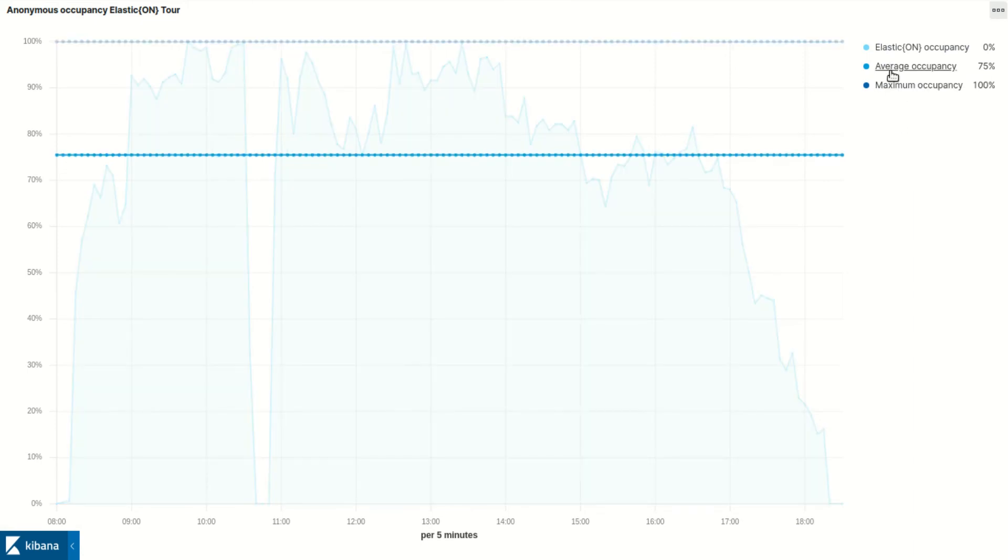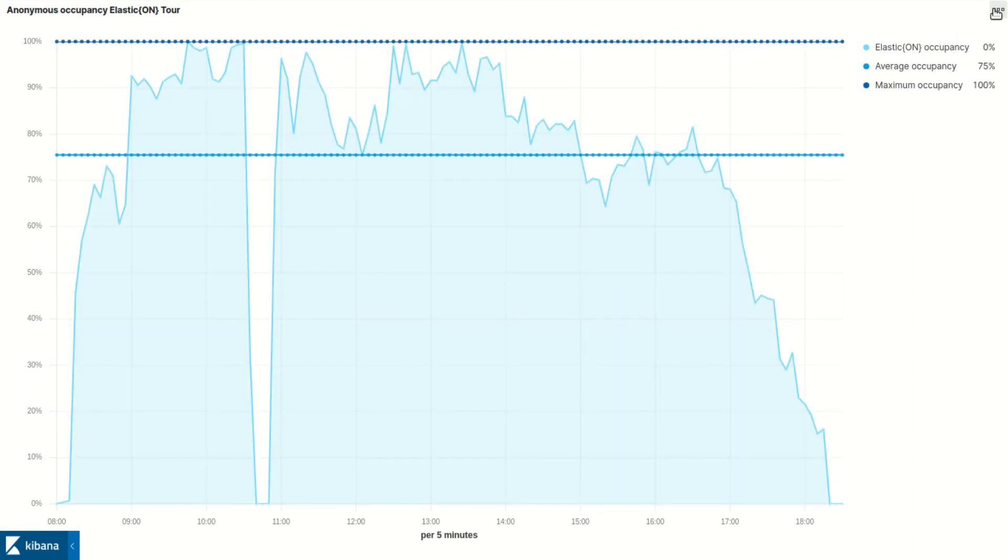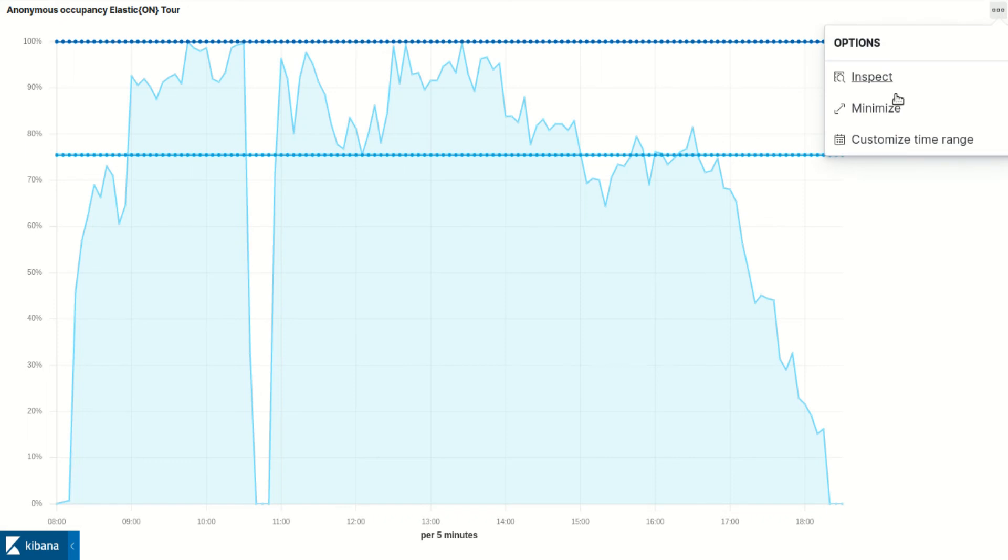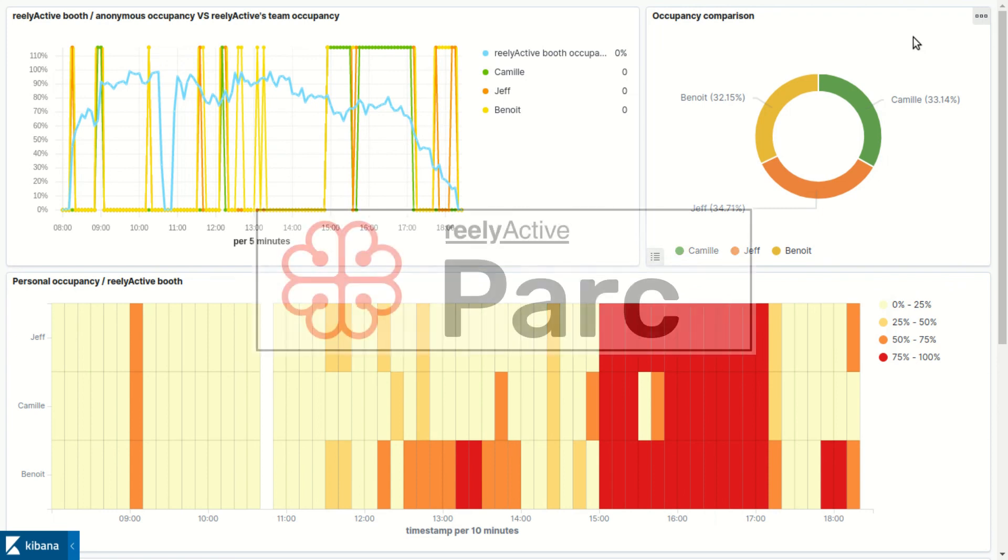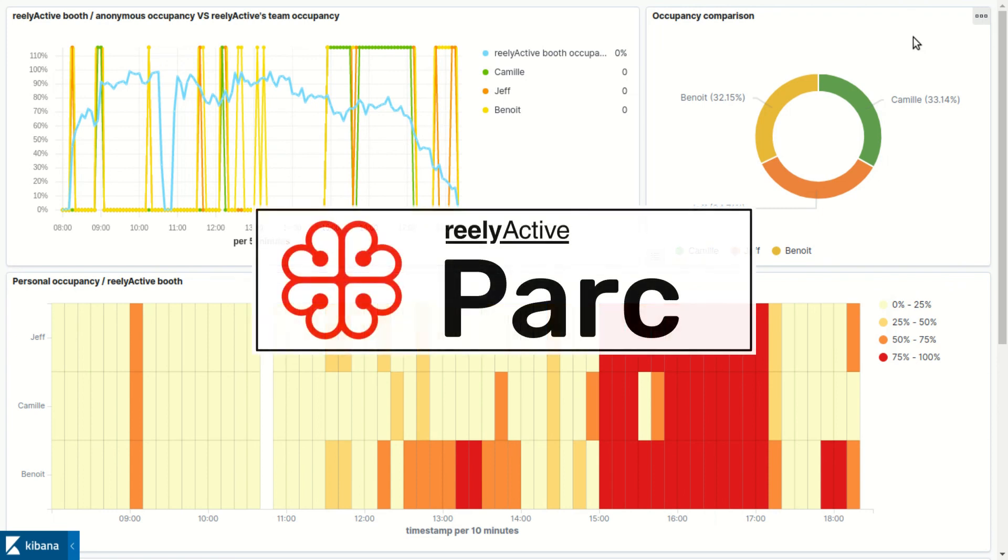In case you're wondering, I was able to prepare this dashboard in under an hour during a break at the event. Kibana is as simple as it is powerful. This has been Camille from Reactive and I thank you for watching.